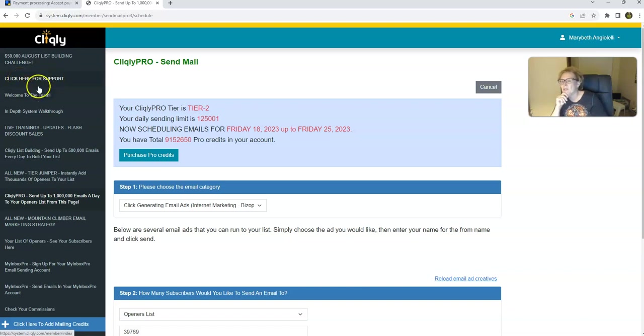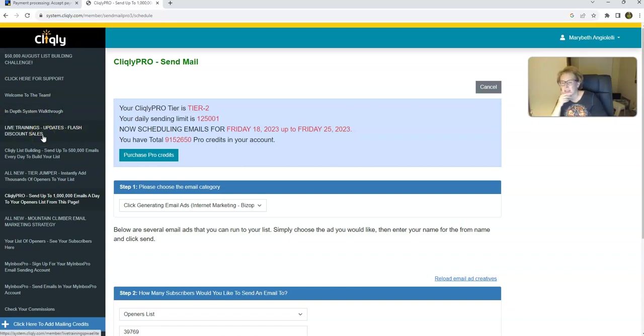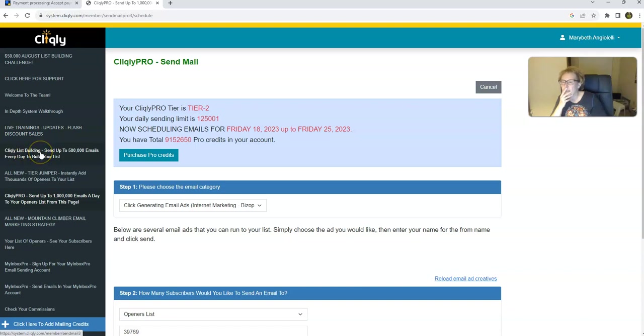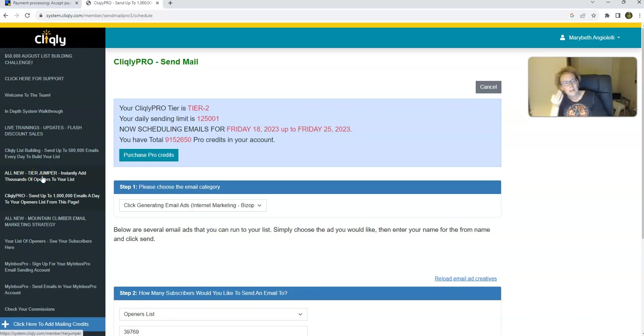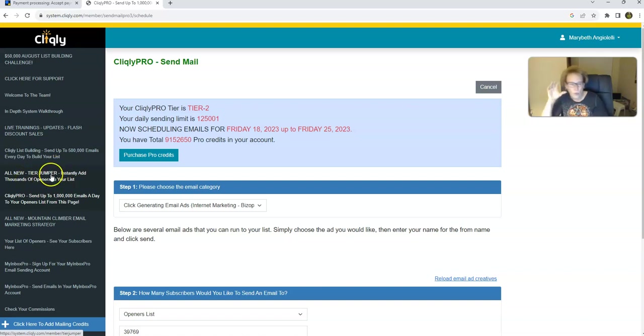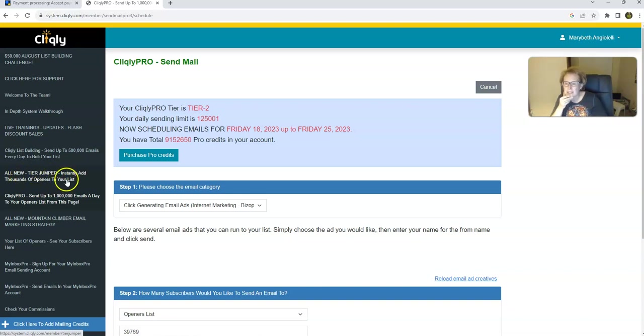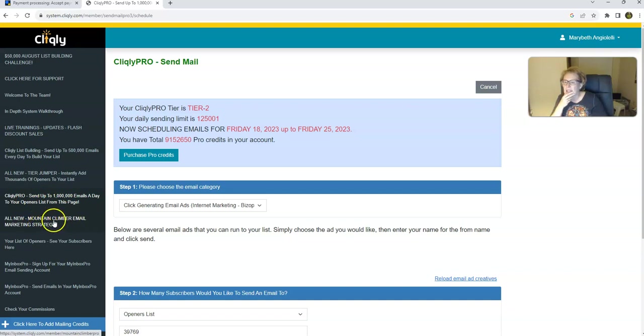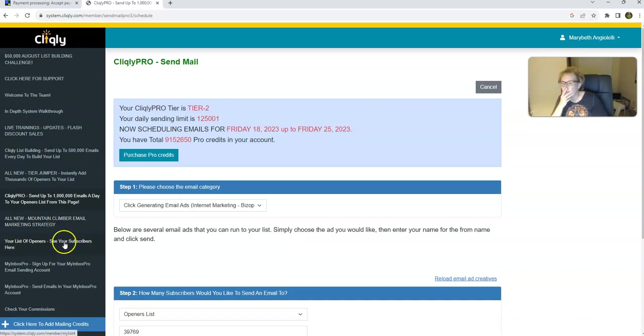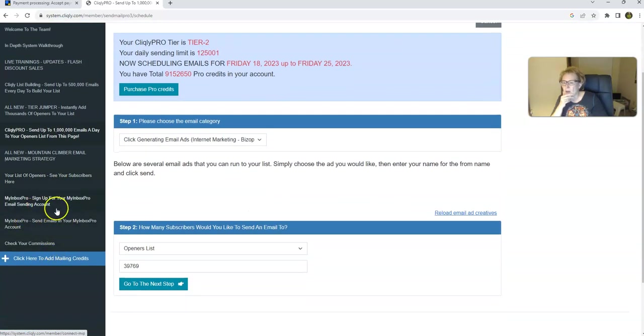And there's a lot of different things here that you can utilize if you need support. This is where you go for support. Welcome to the team, in-depth system walkthrough, live trainings, updates, flash discount sales. And they've been running some awesome promos this entire summer. This is where you send your list building emails daily. There's a package right here, the all-new tier jumper. Now this is something that I would recommend and encourage if you are able to afford to do this. It's a great, quicker way to build your Cliqly business. So you may want to check that out, investigate that, evaluate it, and then you can decide. And then there's the pro that you send out daily. And this is a mountain climber email marketing strategy to definitely apply and implement. Your list of openers, you can see your subscribers here, and there's some other options here. And then you check your commissions.